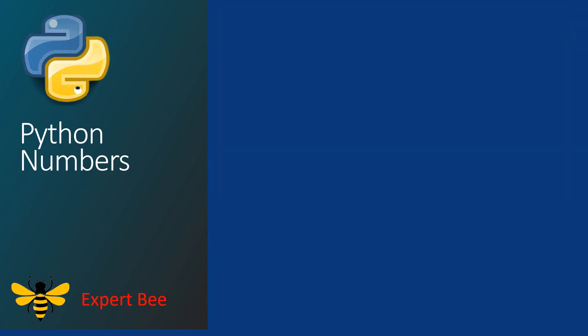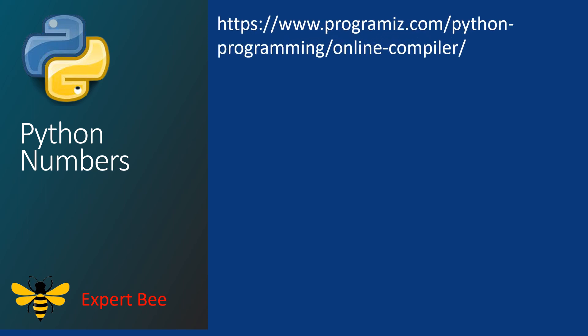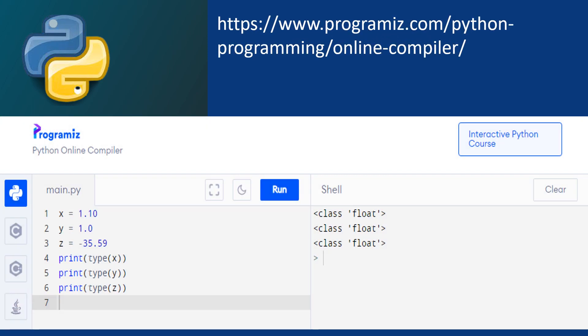Now let us look at some examples. Again, we will be using the online compiler. Type the following code in the main.py section: x is equal to 1.10, y is equal to 1.0, and z is equal to minus 35.59. Print type x, print type y, print type z. After pressing the run button, you will get the output in the shell section. The output clearly shows that all x, y, and z are of data type float — positive numbers, negative numbers, containing one or more decimals.